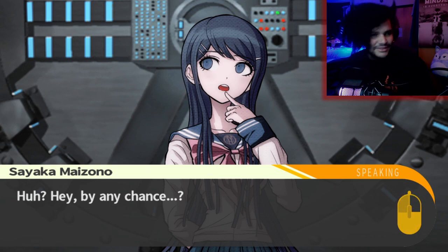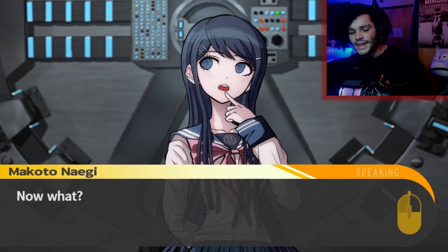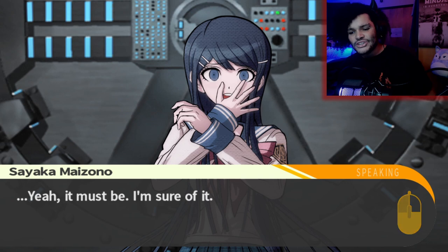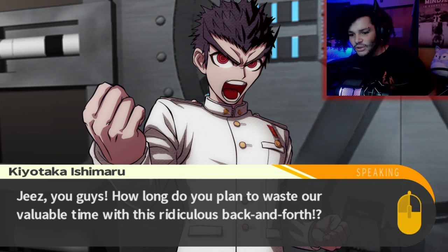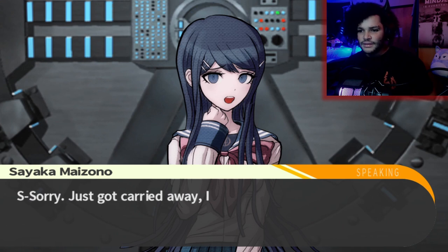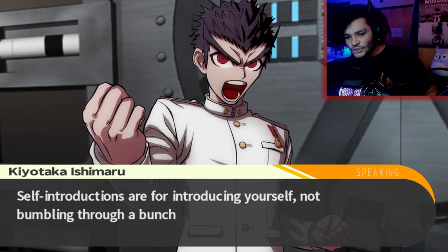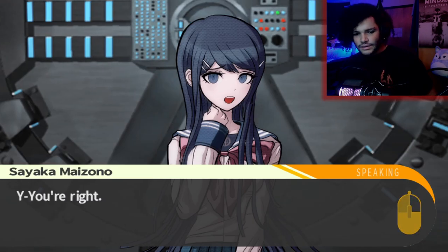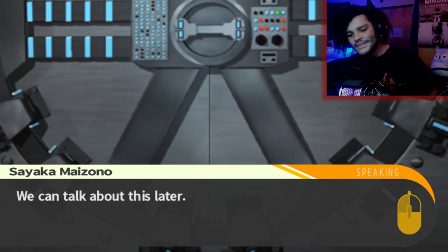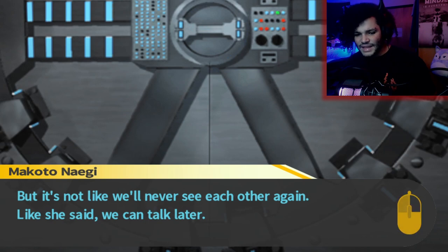Hey, by any chance — yeah, it must be. I'm sure of it. Hey, Makoto — just hold on! How long do you plan to waste our valuable time with this ridiculous back and forth? Self-introductions are for introducing yourself, not bumbling through a bunch of idle chit-chat. Sorry, Makoto. We can talk about this later. It sounded like Sayaka really had something she wanted to say. But it's not like we'll never see each other again. Like she said, we can talk later.